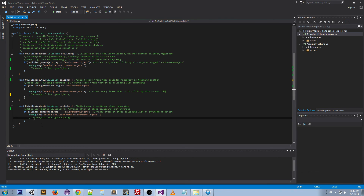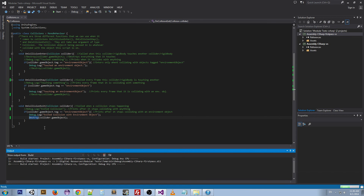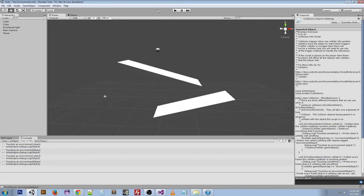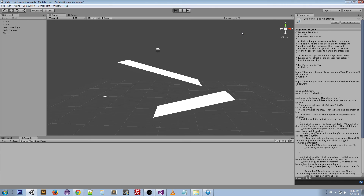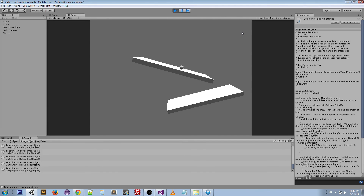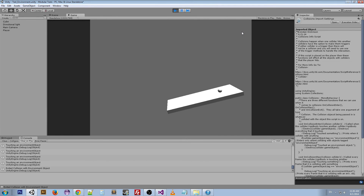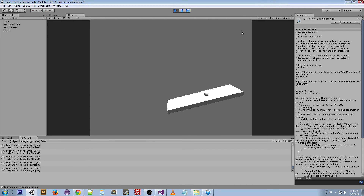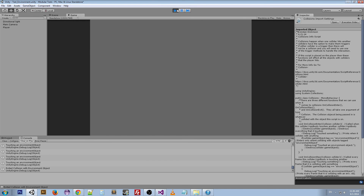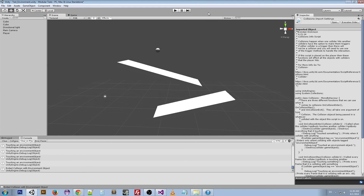If we go to OnCollisionExit, this is going to look a lot different. We can play the scene — it's fine, fine, fine — and then as soon as we stop touching it, as soon as we exit that collision, it destroys the platform.